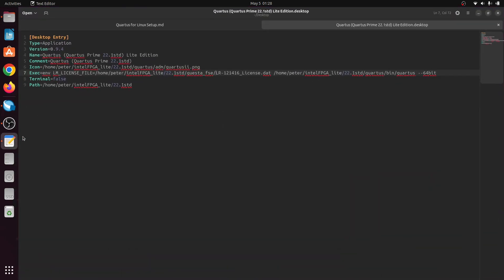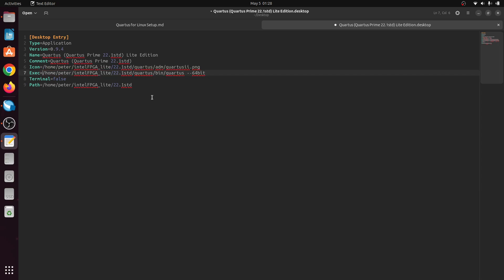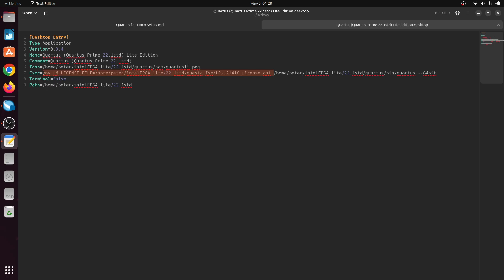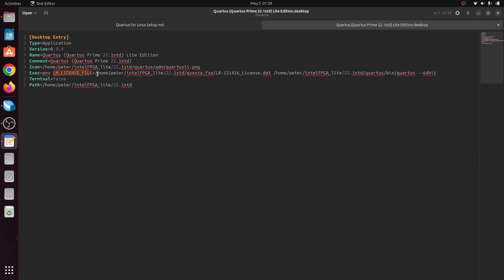So here, this is the line exec. And out of the box, it looks like that. This keeps the Cuesta Tool from running. So you have to add env, the environment, and then the variable name and its value, which the value is just the path to the license.